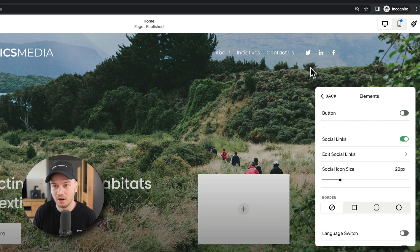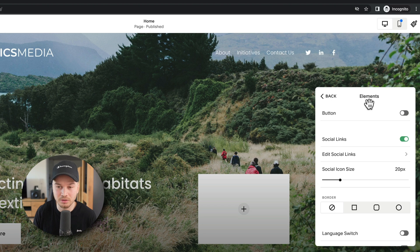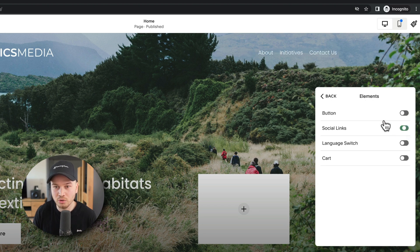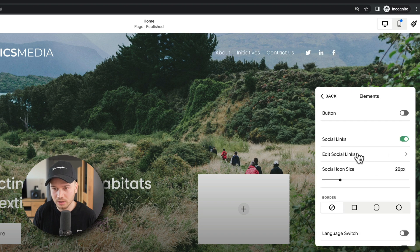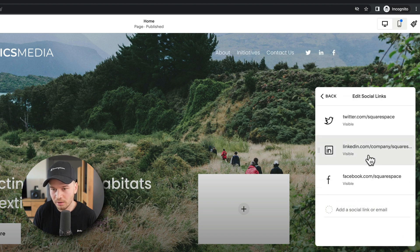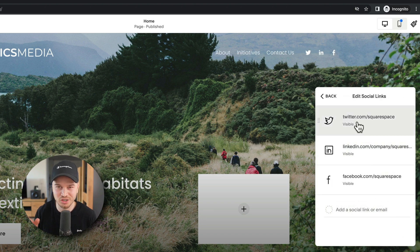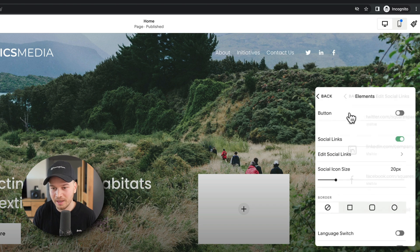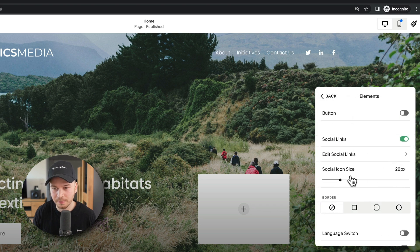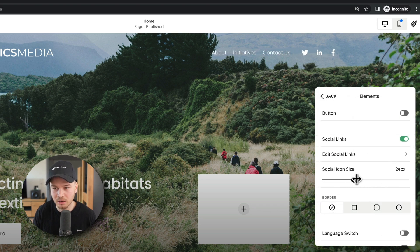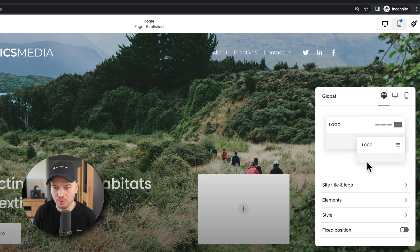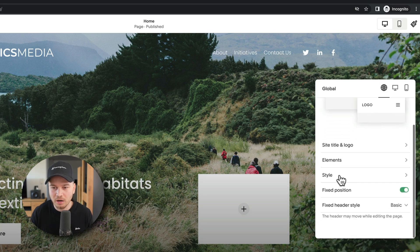You can also turn off the button if you don't want it. You can turn off the social links here, or you can turn it on and then change the links here. Make sure you change it to your actual social pages. Obviously change the size of the icons - very easy and straightforward.